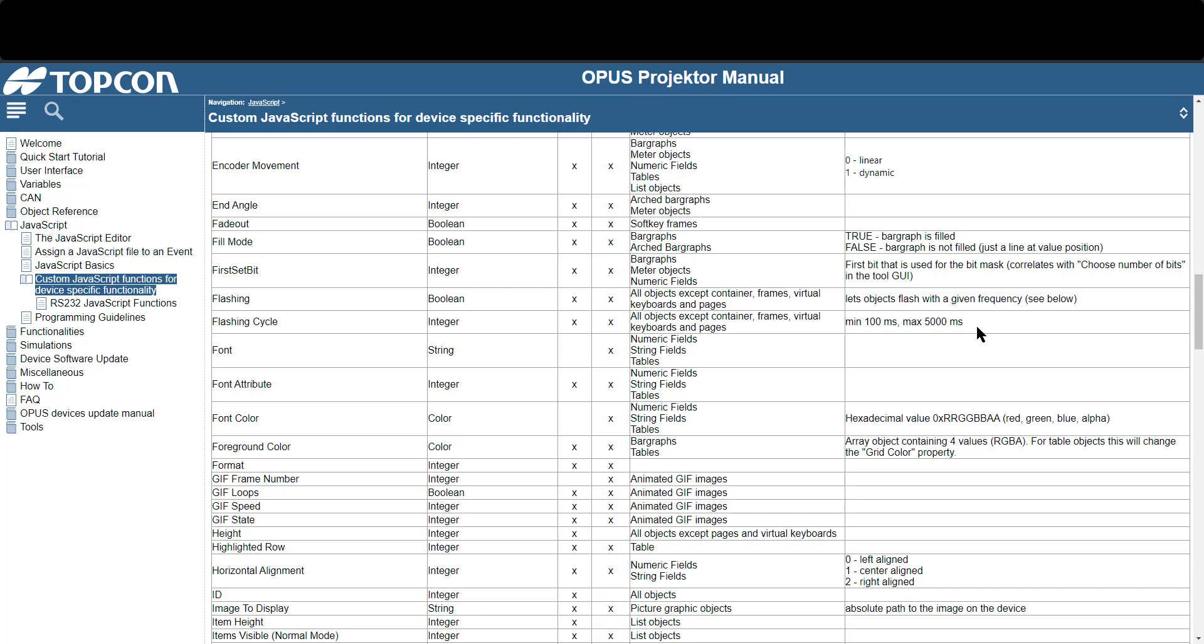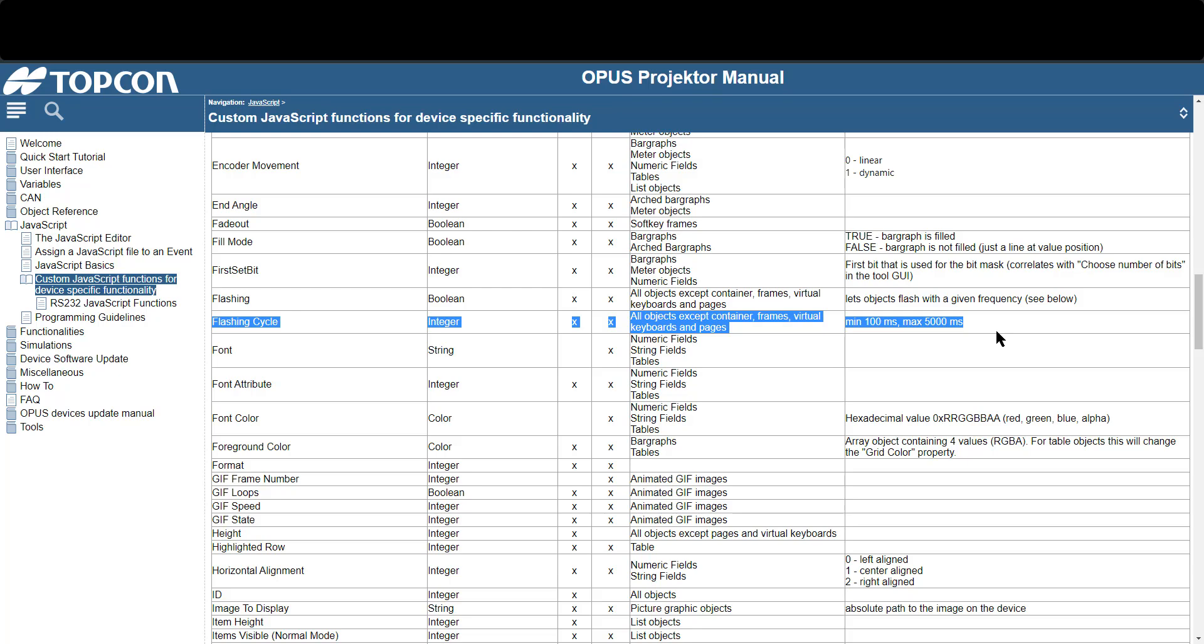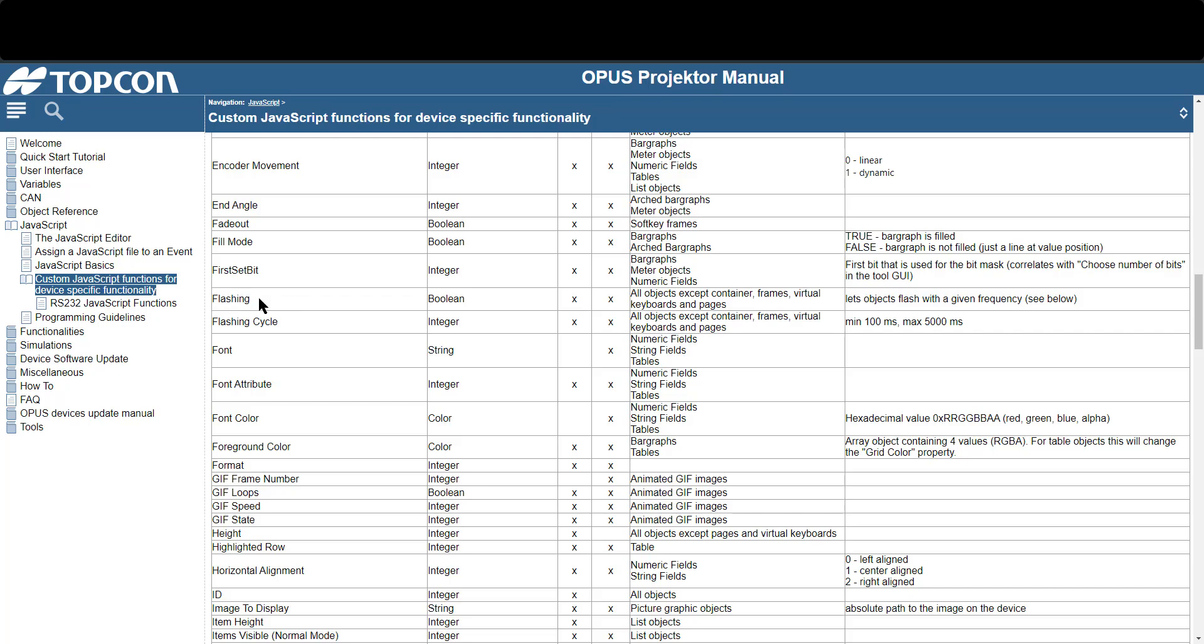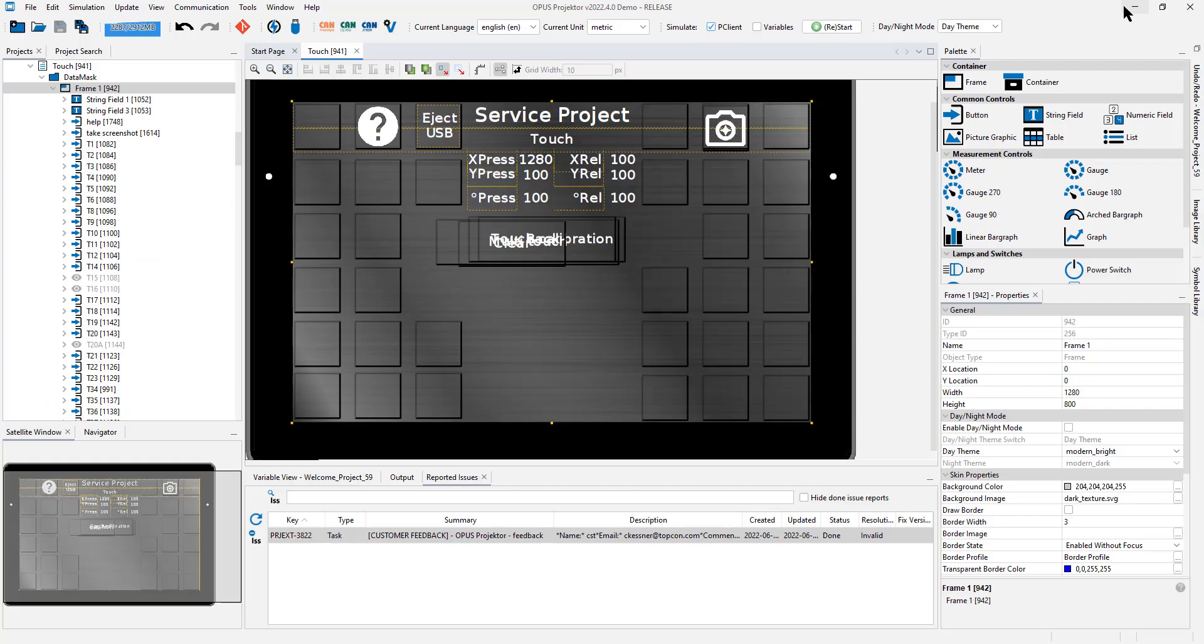So there are two properties here, flashing and flashing cycle. I've seen quite an amount of customer projects where they wanted to have some objects flash or blink and they did it using visibility. You can do that of course with repetitive scripts or control it via CAN but this is a much easier way to do this and it uses less resources. First of all you set a flashing cycle which means the time by which the object will flash. The minimum is 100 milliseconds, the maximum is 5 seconds. After that you activate the property flashing so you set it to true and then the object will start blinking until you set this property to false again. Very easy and might come in handy.